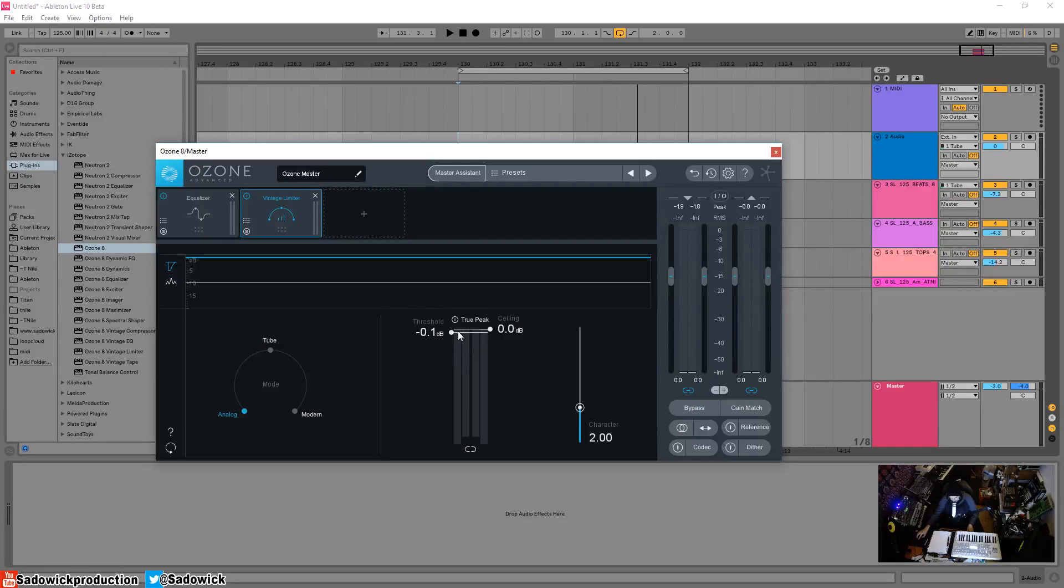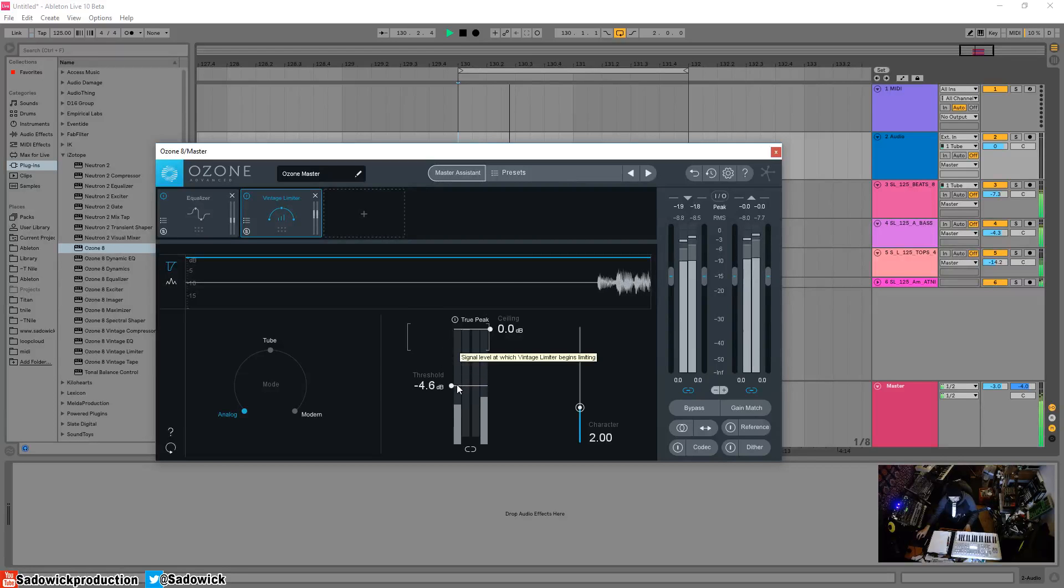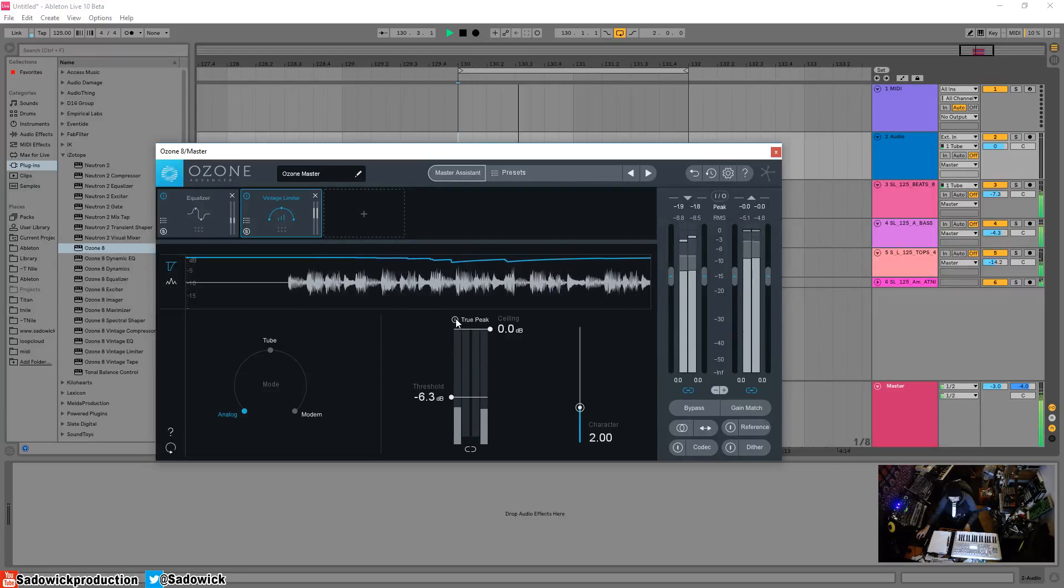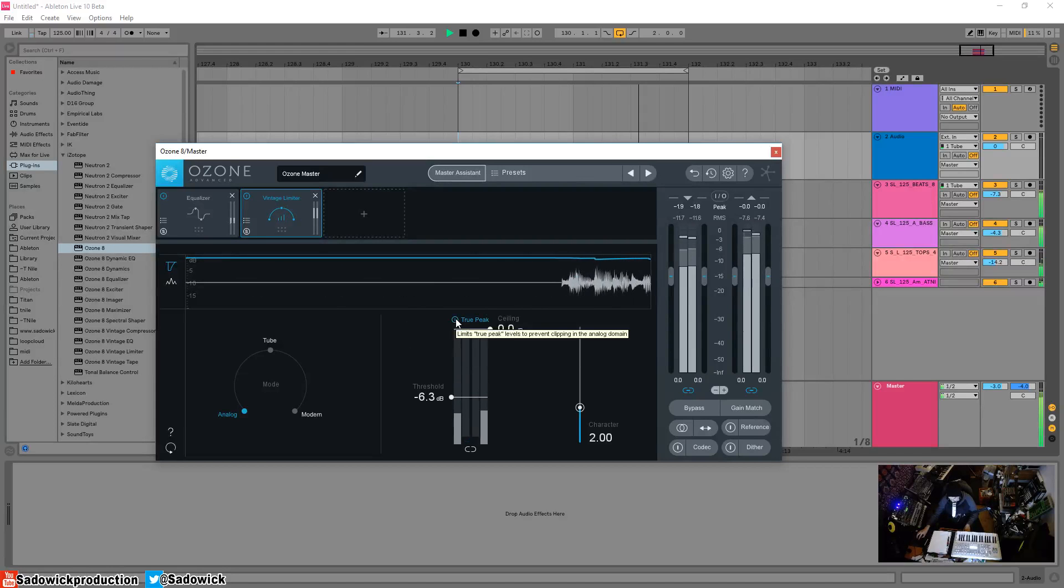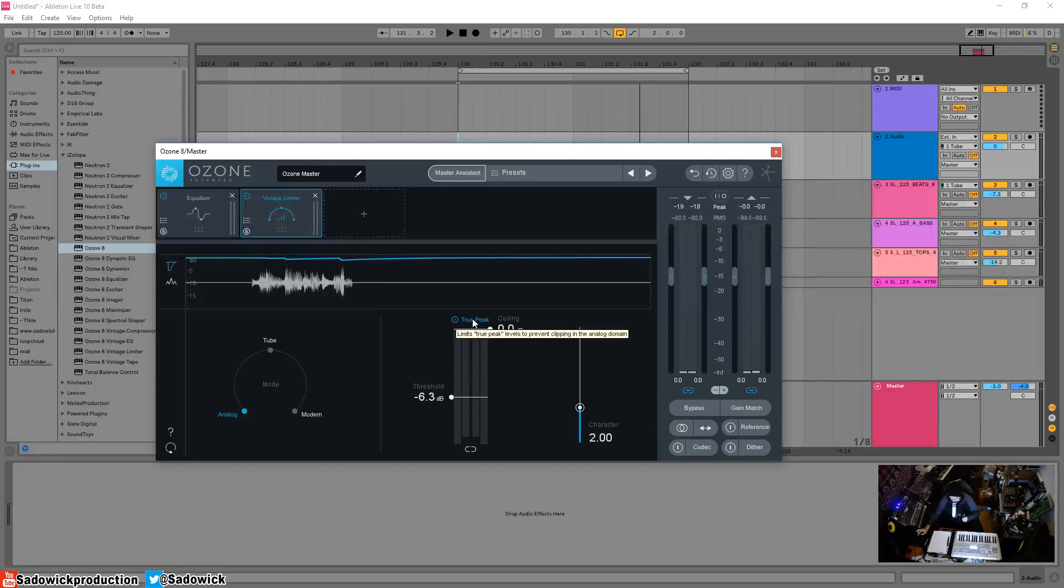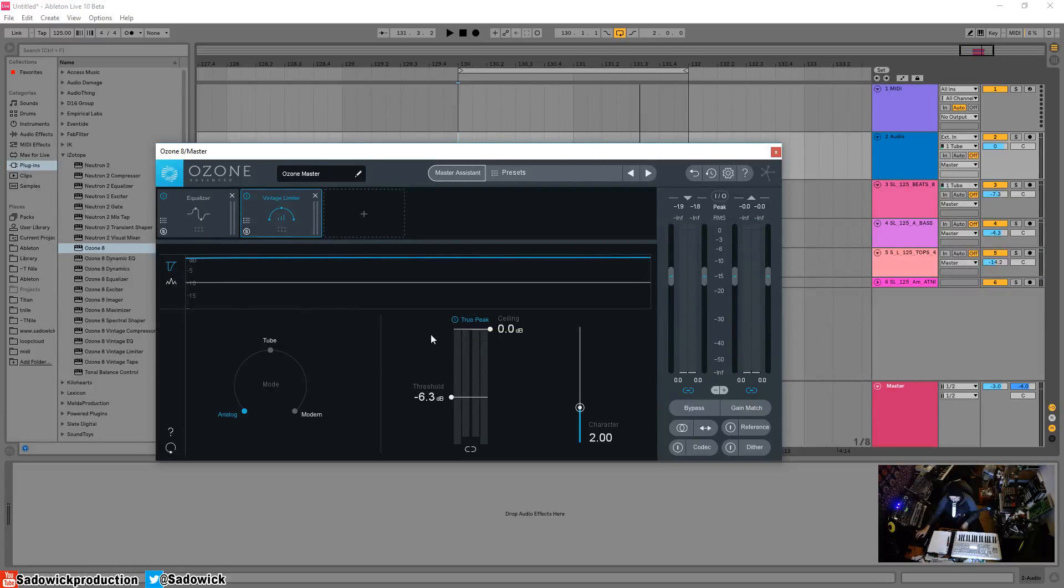You basically just bring the threshold down. With true peak it prevents any clipping going through, kind of like ISP. It's a true peak limiter that's vintagey.